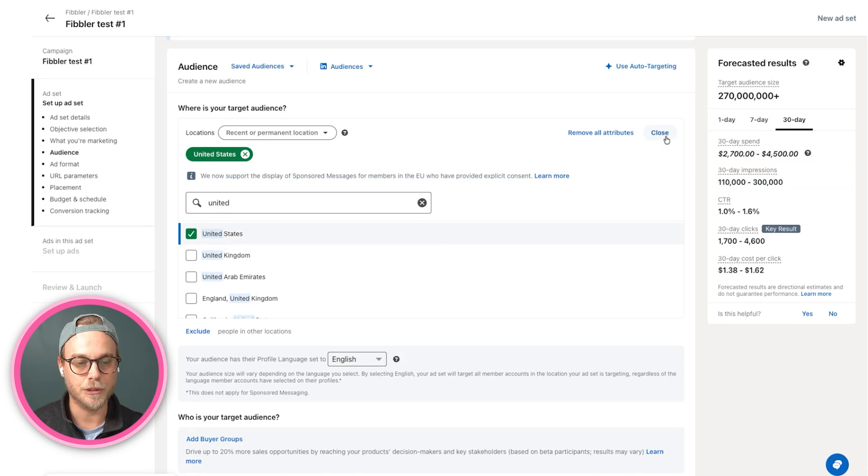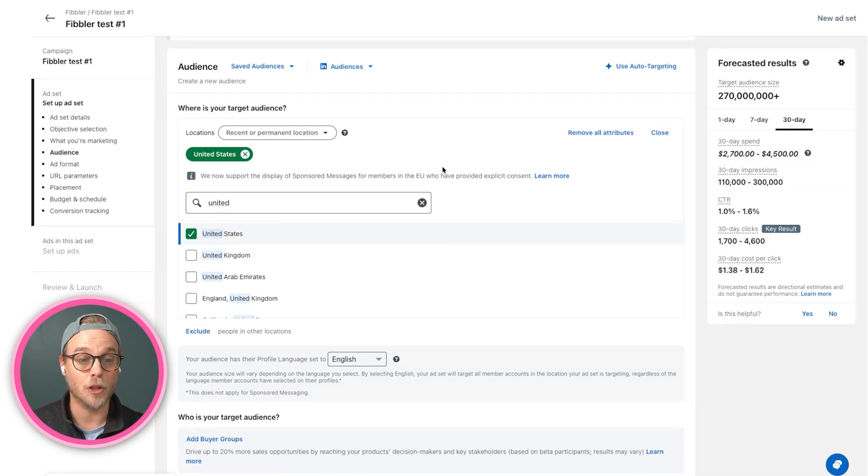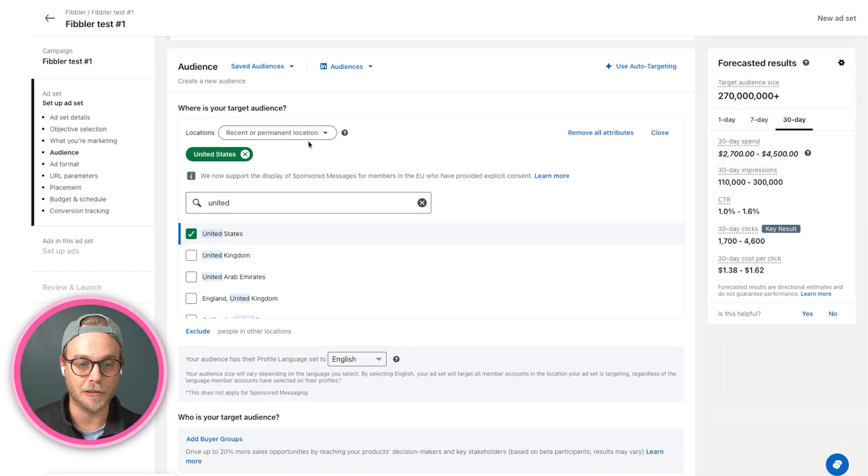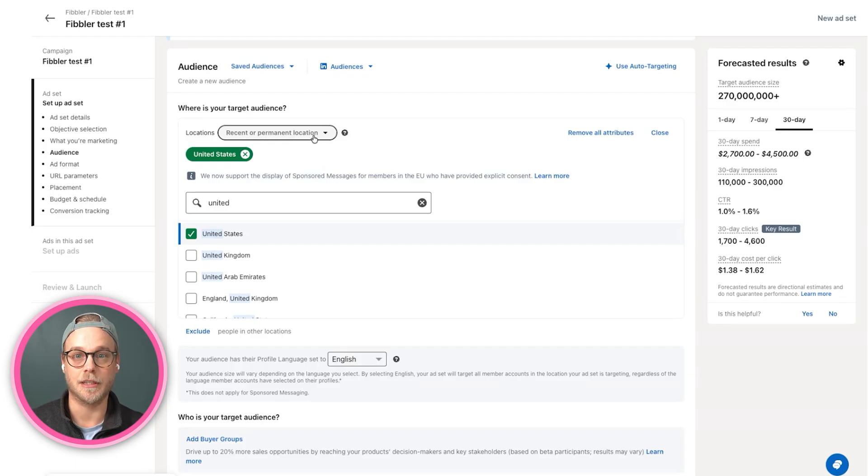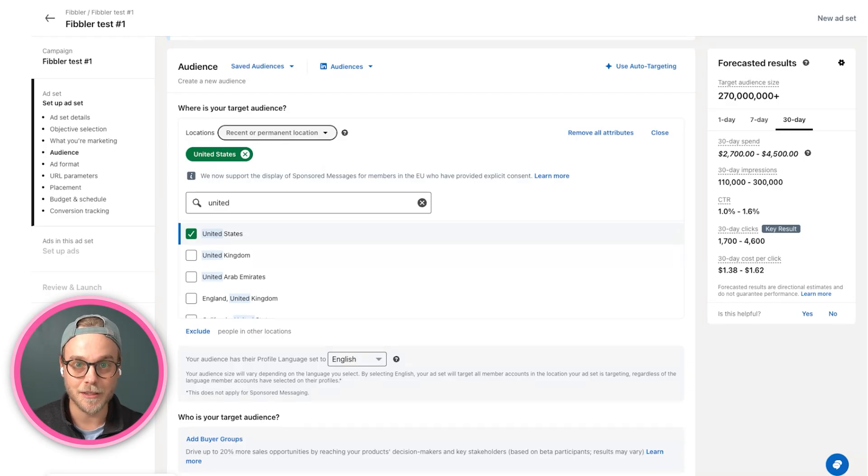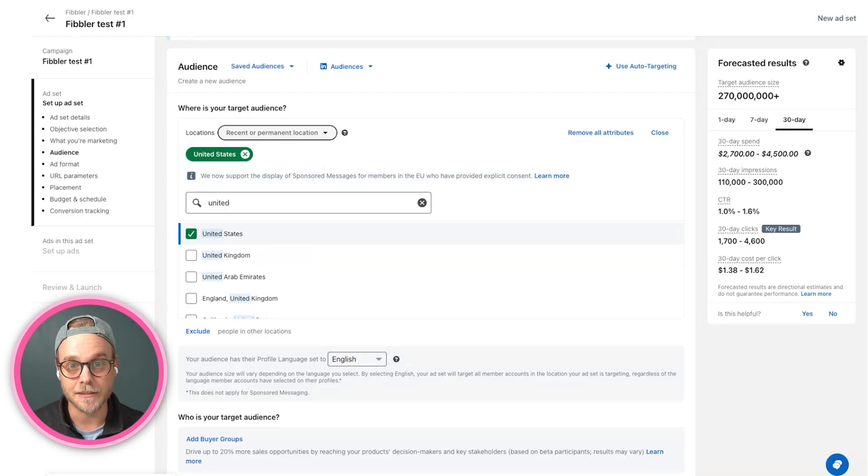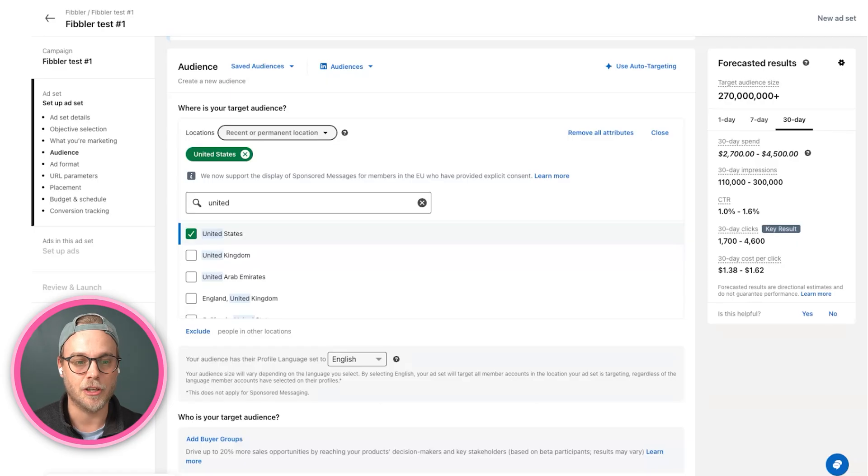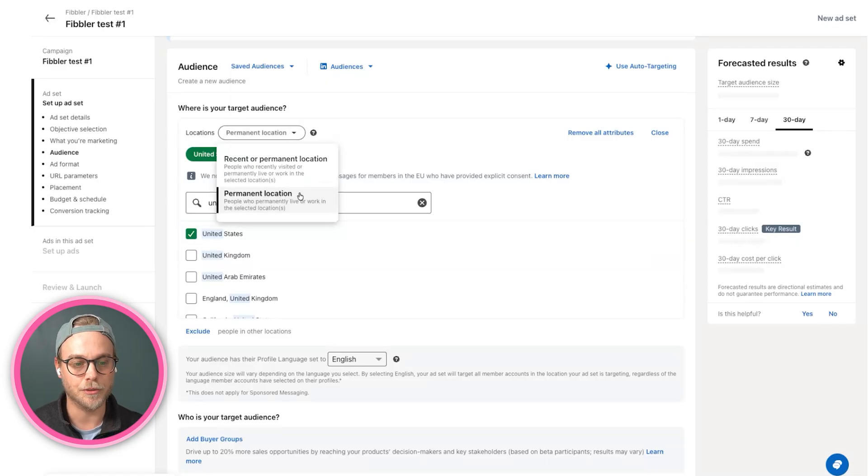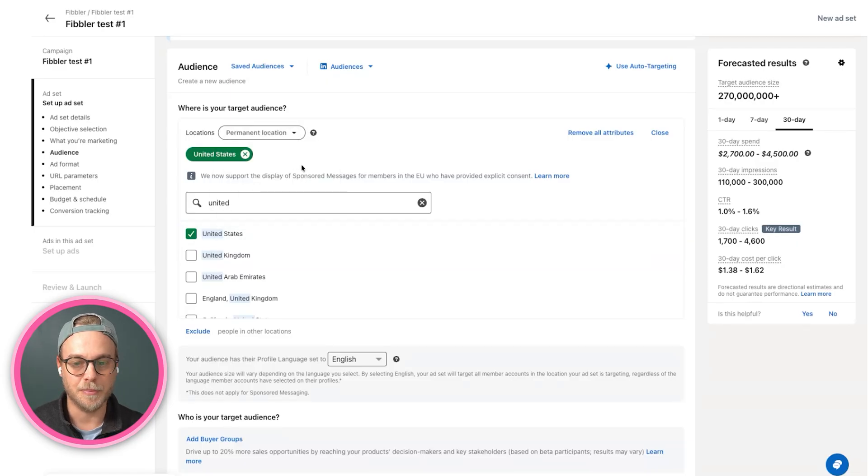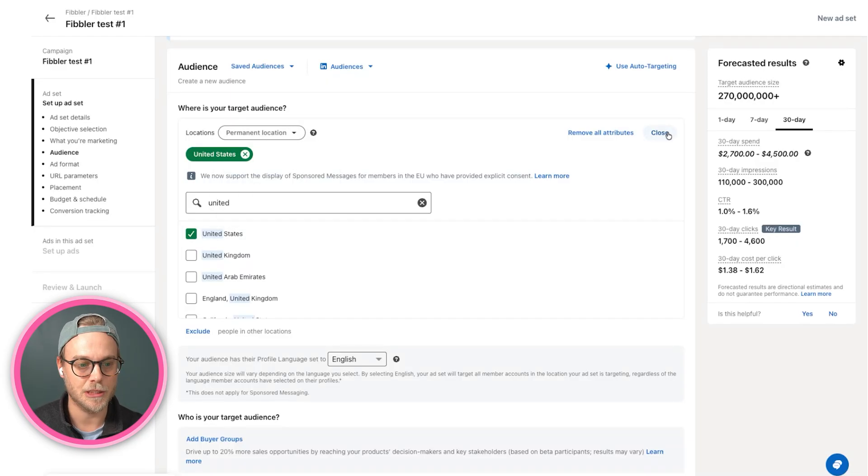Important to note as a standard, it always selects recent or permanent location, which basically means that I will target anyone that lives within the US but that has also visited the US in the nearest term. We of course only want to target people living in the US, so we're changing this to permanent location.